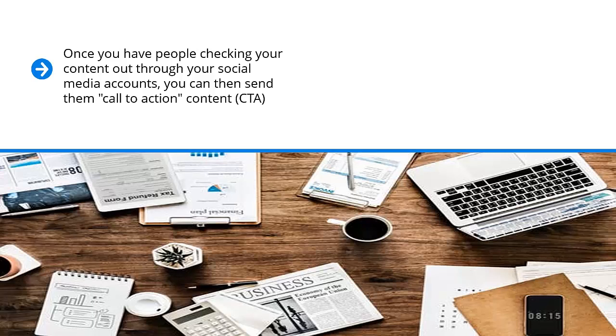Again, they may not necessarily be motivated to click, but with enough repetition through social media channels targeting certain topic categories and hashtags, your brand doesn't remain an unknown quantity. Once you have people checking your content out through your social media accounts, you can then send them call-to-action content, CTA. This content recruits people to your mailing list. This social content that you're sharing offers some sort of incentive.